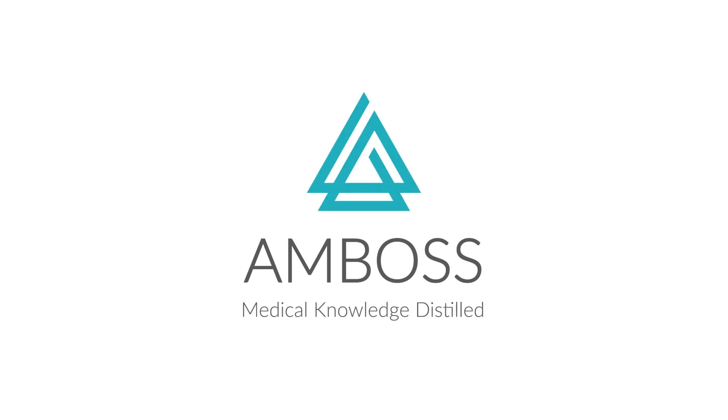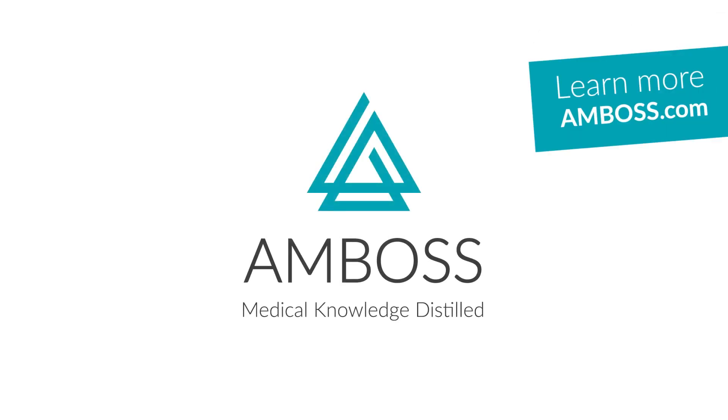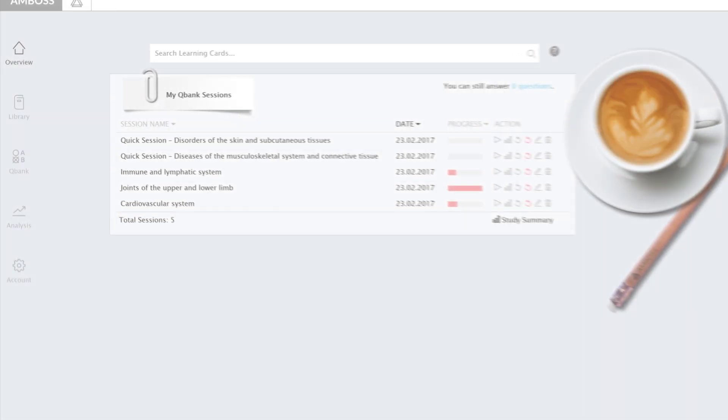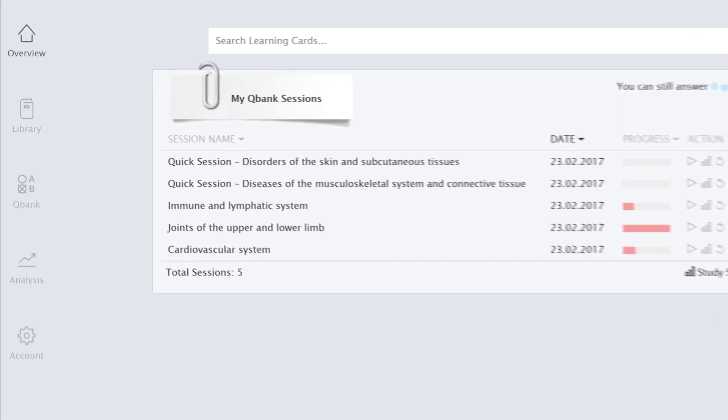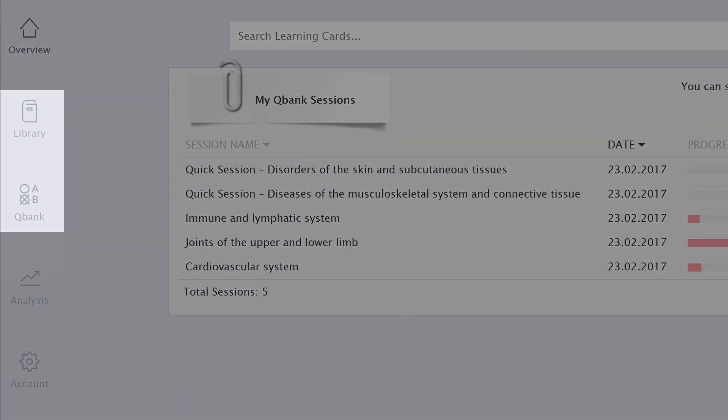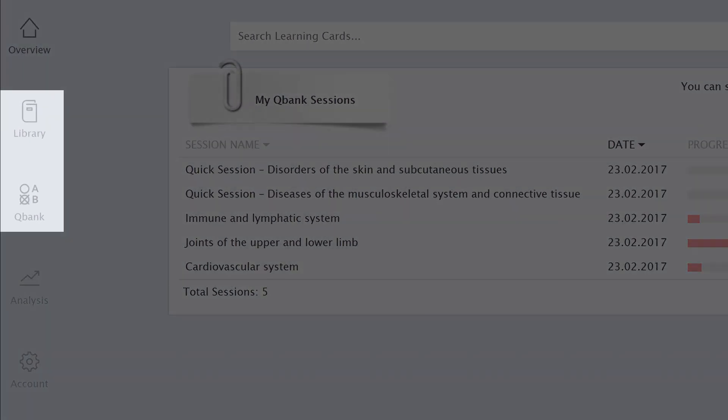Emboss. Study smarter, not harder. The Emboss platform has a comprehensive QBank and library of high-yield content.